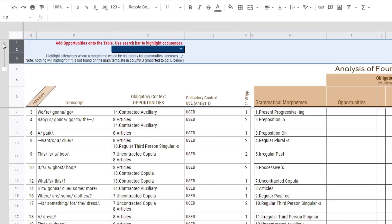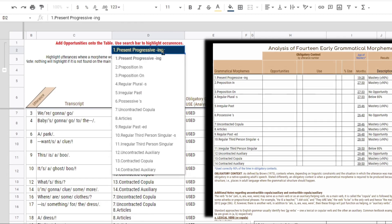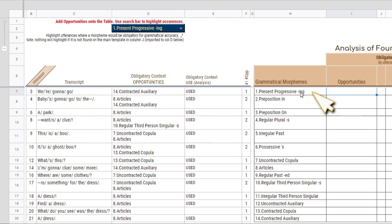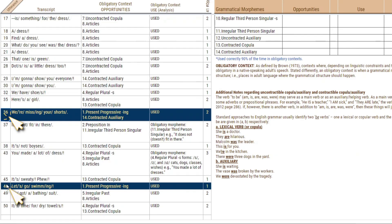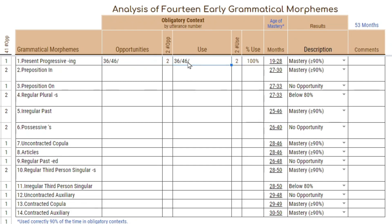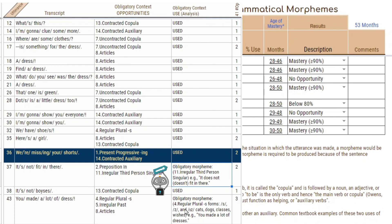If you want more analysis, you can use this worksheet here, but it is a manual process. It works the same way where you go through each of the grammatical morphemes one through 14, and the sheet imports whatever you have transcribed in the language sample. For each grammatical morpheme, you enter all utterance numbers where it was obligatory — for example, utterances 36 and 46. It adds up the slash marks, and then you copy that into the use column where your analysis occurs, showing how many opportunities the child had to use that grammatical morpheme and whether they did.